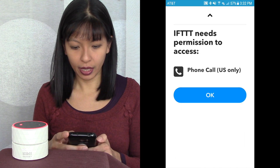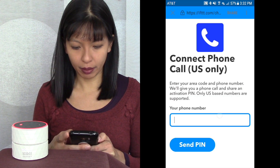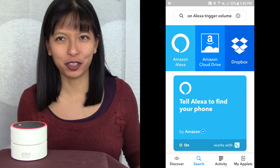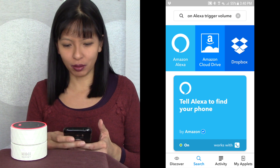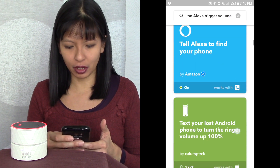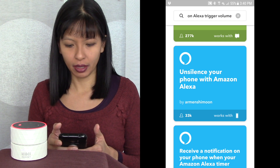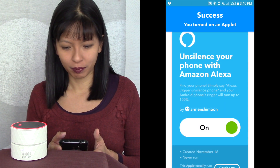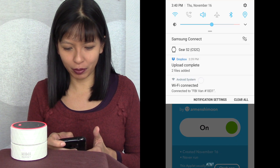It needs permissions to access — I'll say okay — and then I'll type in my phone number. Next, I'm going to show you how to turn the volume all the way up on your phone in case it's on silent when you want to trigger your phone. Still in the Amazon Alexa choices, we've got 'Unsilence your phone with Amazon Alexa' — I'll select that, hit turn on, and success — simple as that.